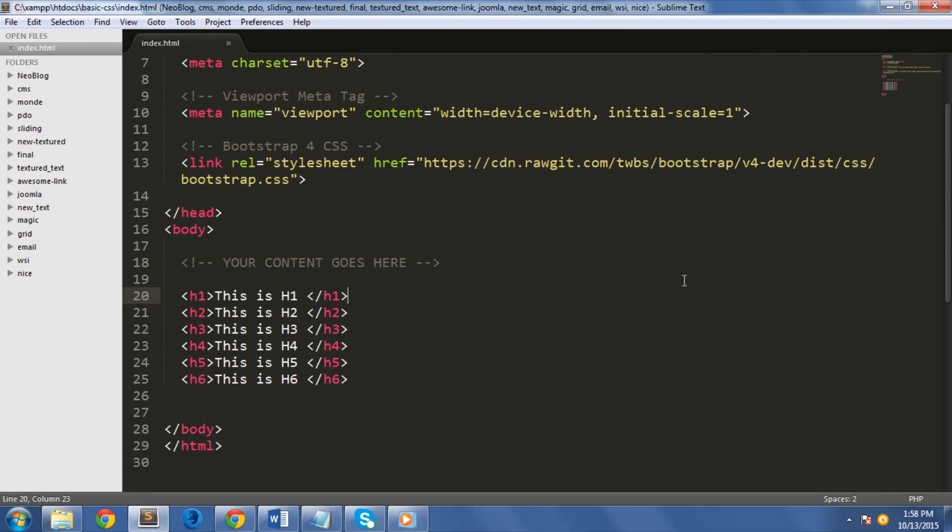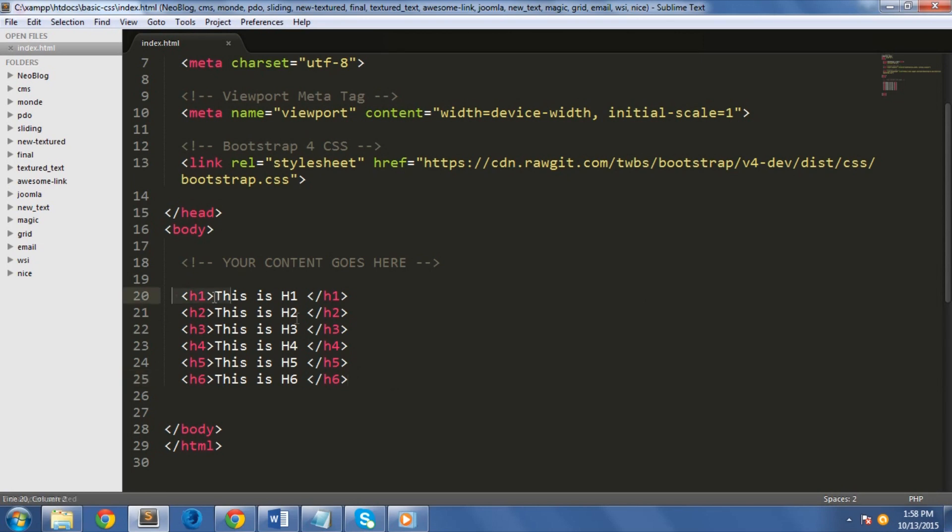Bootstrap typography uses Helvetica Neue, Helvetica, Arial, and Sans-Serif in its default font stack. These are all standard fonts and are included as defaults on all major computers. All body text has the font size set at 1 rem or 16 pixels with the line height set at 1.5. Let's begin with the headings.